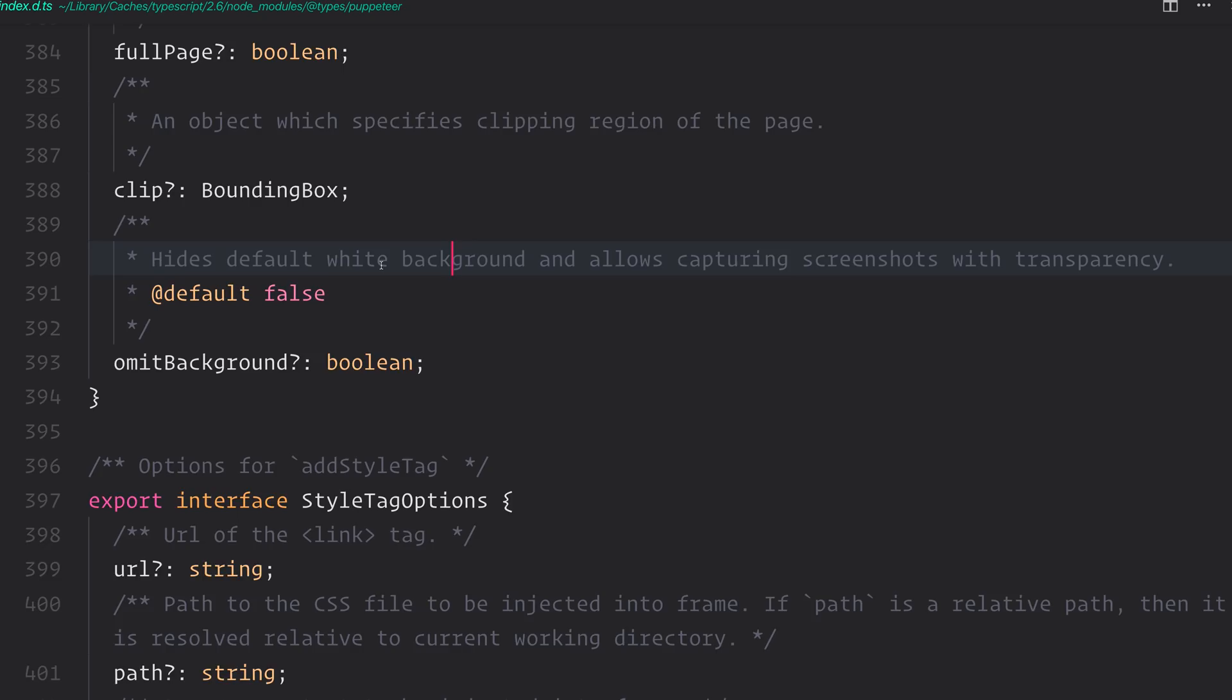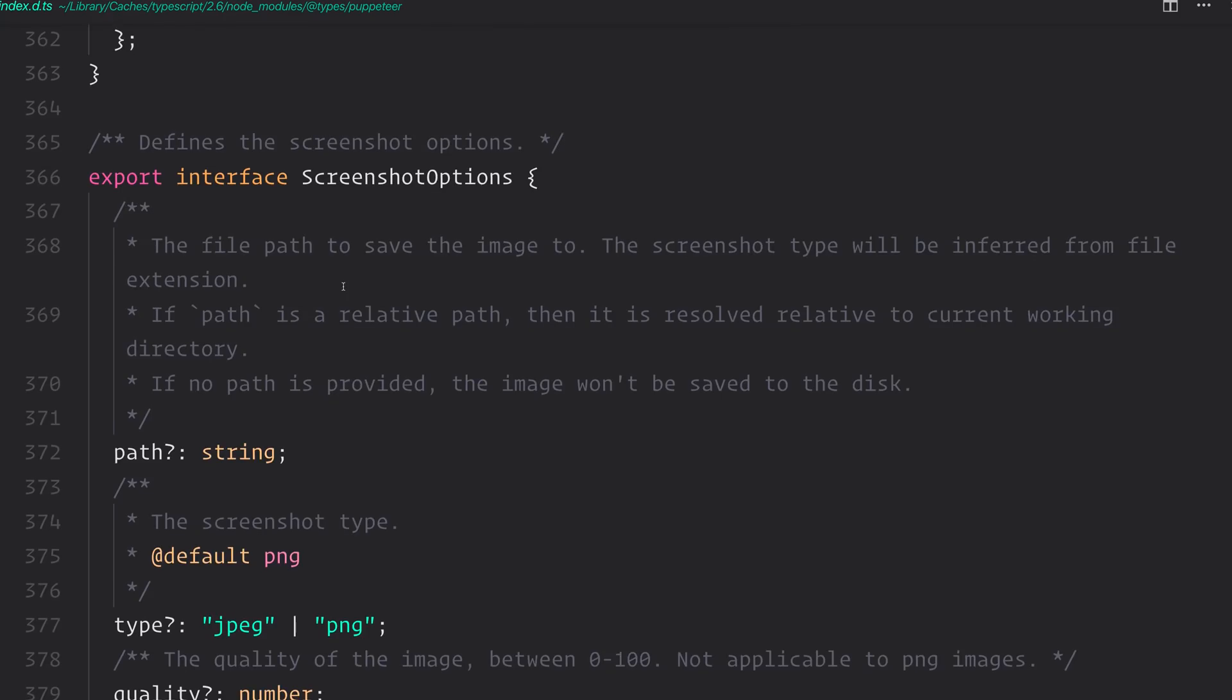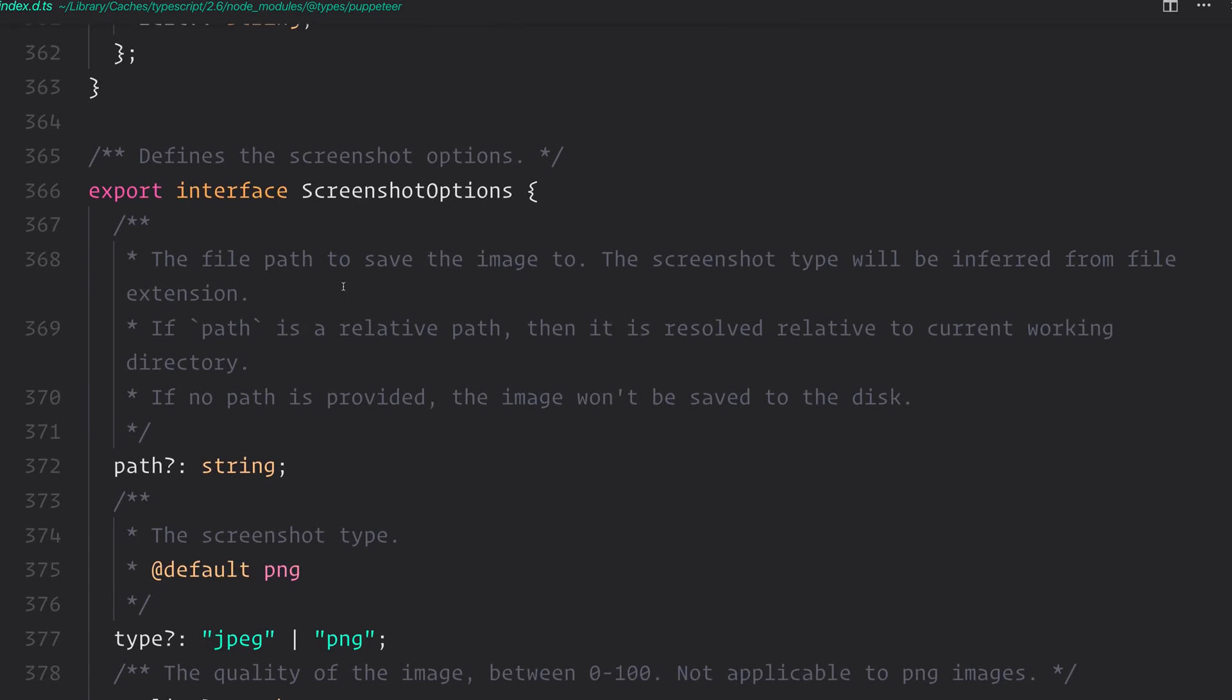So as you can see, we can do quite a bit here to change the way that the screenshot looks. The main thing that we need at this point is a path. Because if we don't specify a path, then we can see that the image will not be saved to the disk. And that's what we want at this point. We want the image to be saved. So provide a path.